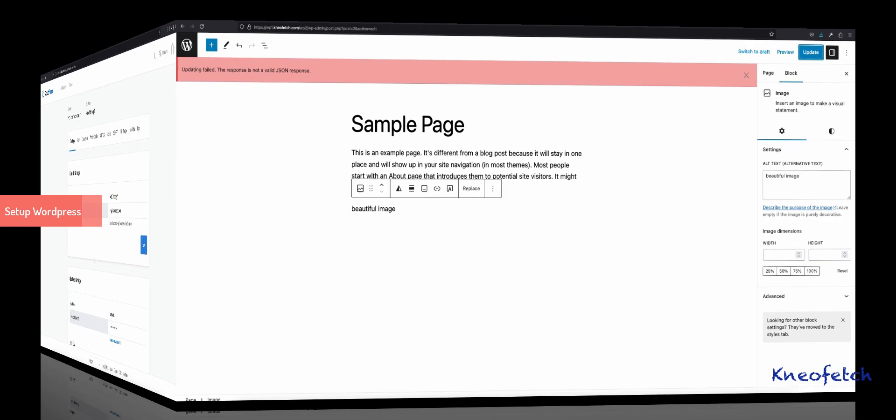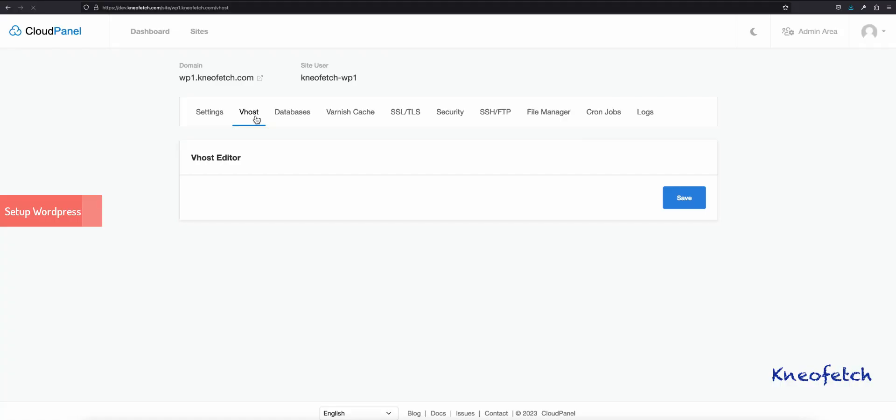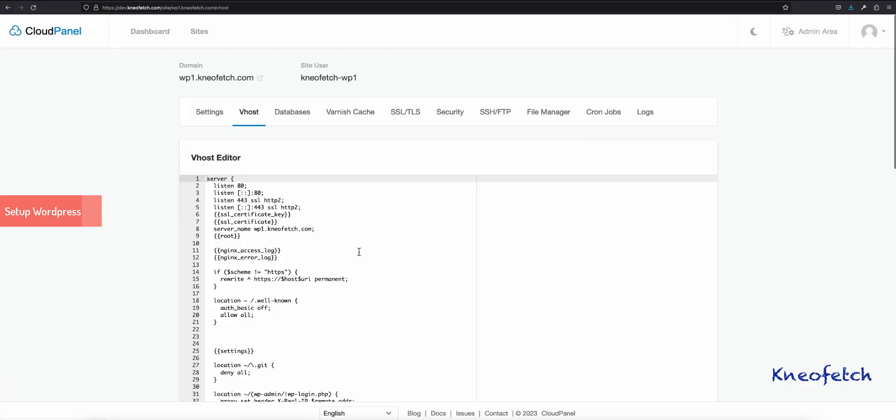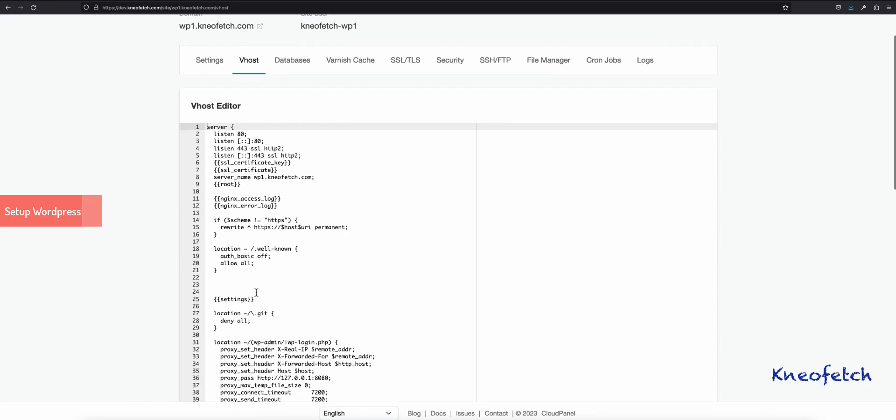Now, let's fix this by adding few lines in the V host of the main site. I will share the link to the code in the description. You can copy this in the 80-443 block.